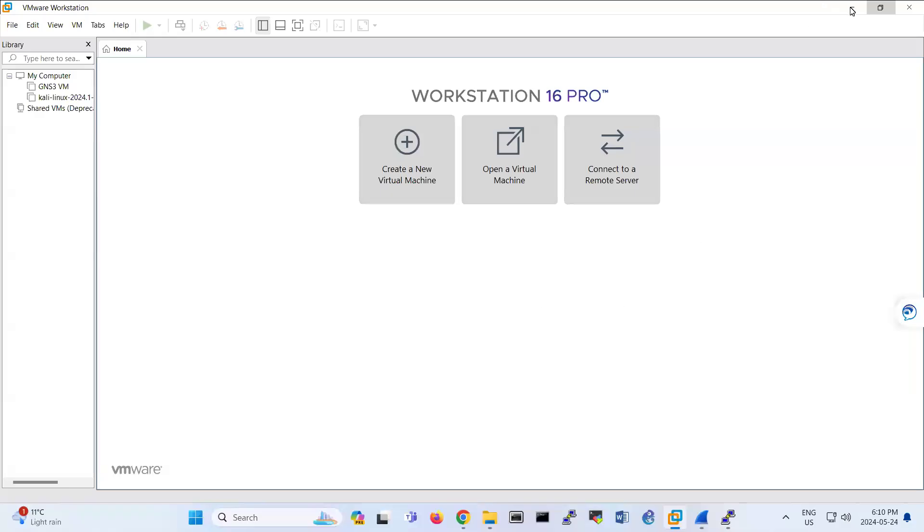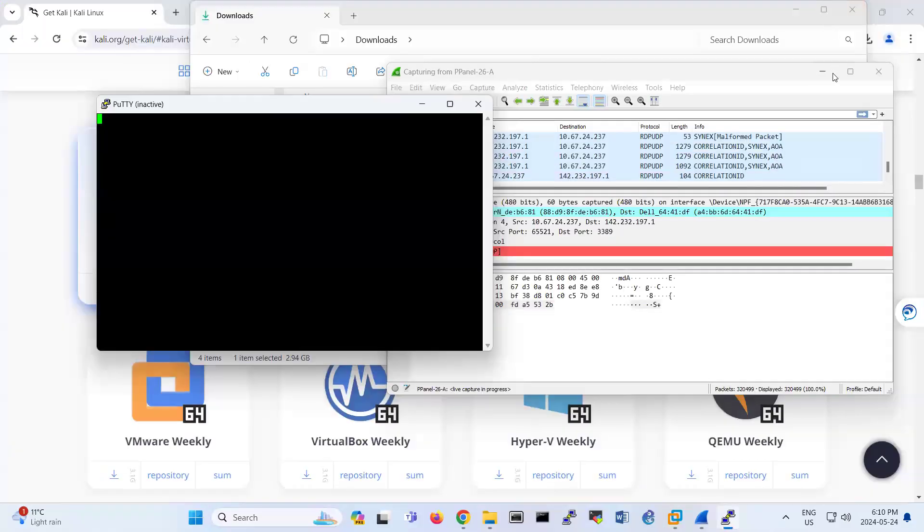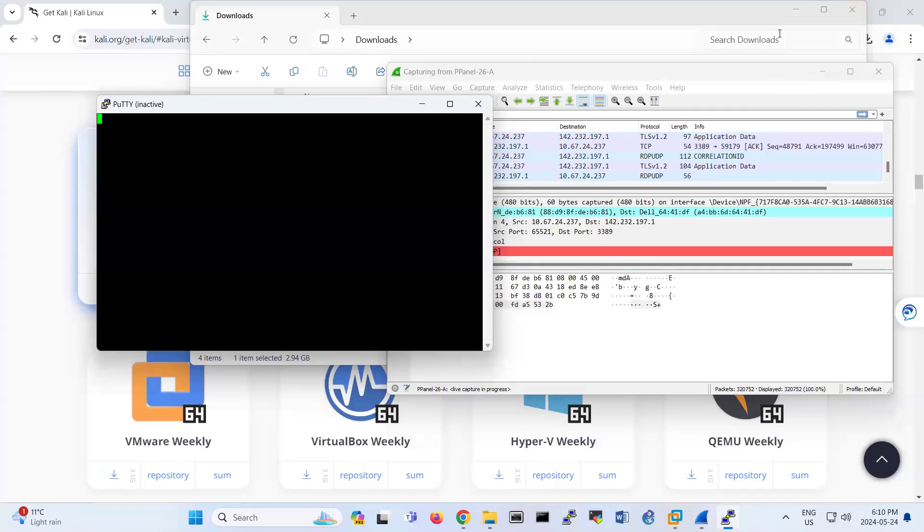Hello everyone. I'm recording this session for capturing traffic of telnet.